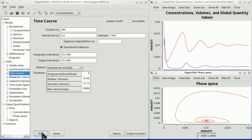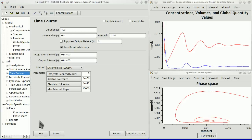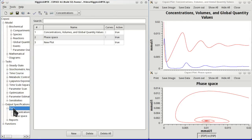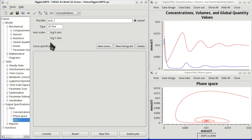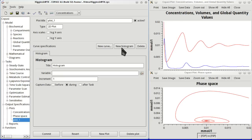We are now going to create yet a third plot, which is a histogram. We go to again output specifications plots. Create yet a new plot. It is now a new histogram rather than a new curve. And we change the title to histogram of FTP, which is what it will contain.